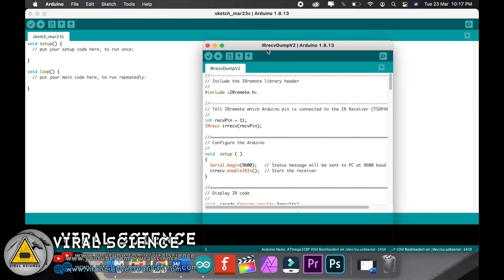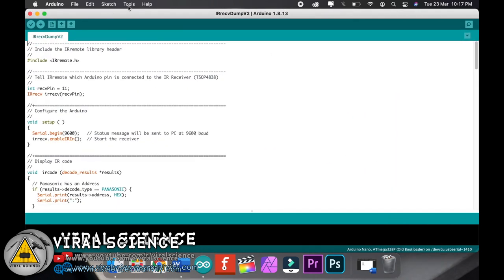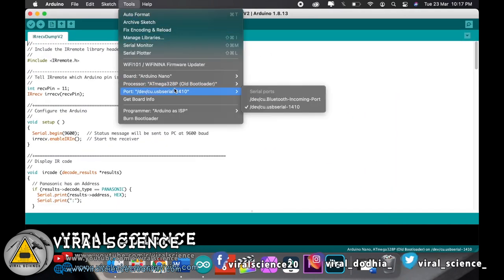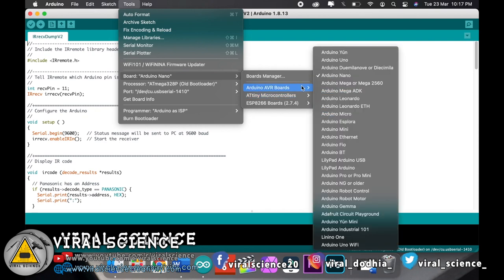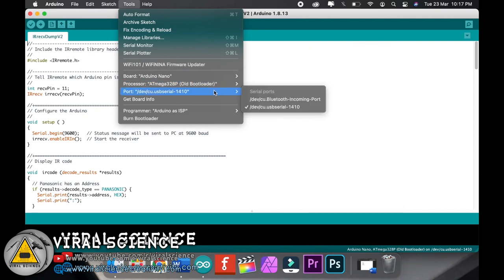Now in this file, just select the board that is Arduino Nano, select the port, and upload the code.